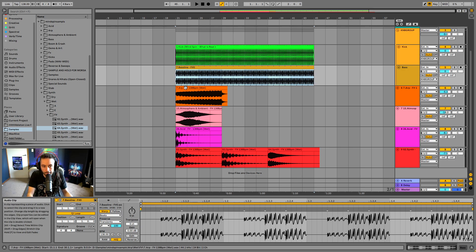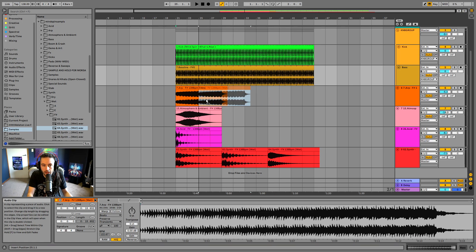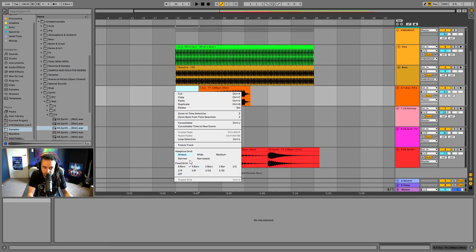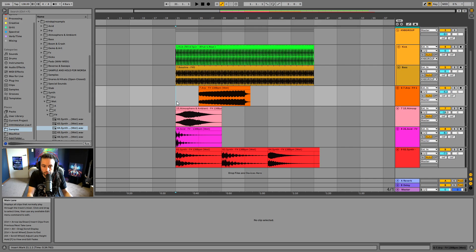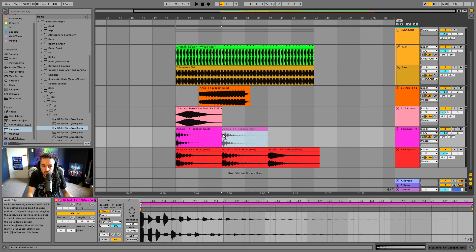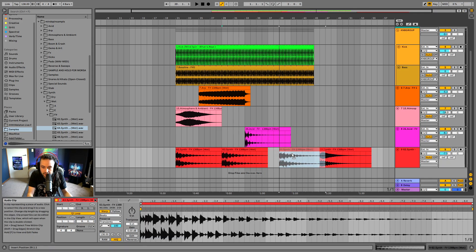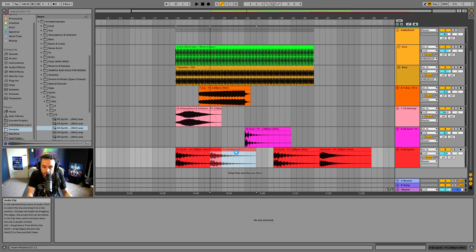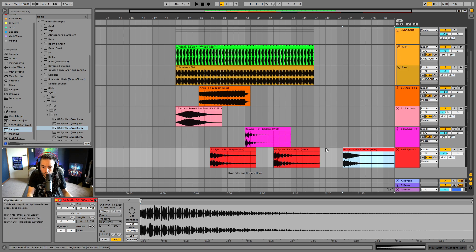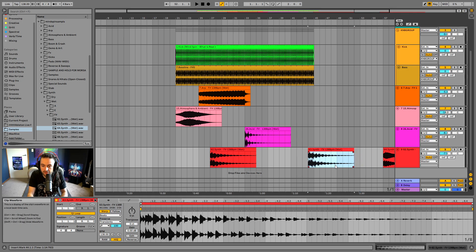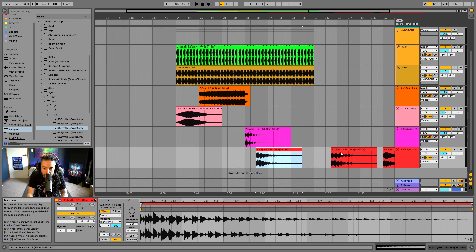I'm going to have the kick and bass playing the whole time, then have the arp start playing after four bars. I'll right-click to change the grid to four bars. The atmosphere is going to play, then the arp, then the acid sound. I might change to one-bar timing and move the clips along - I can click on the clip title and drag to move it, or select it and use the arrow keys to nudge it back and forth.